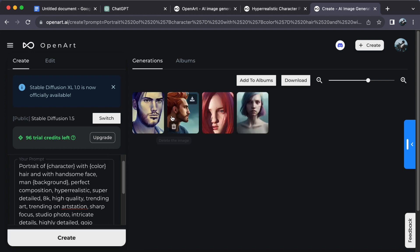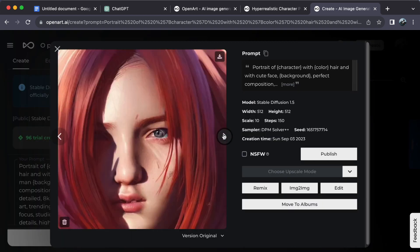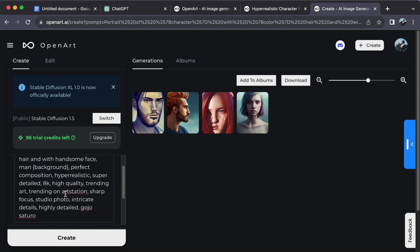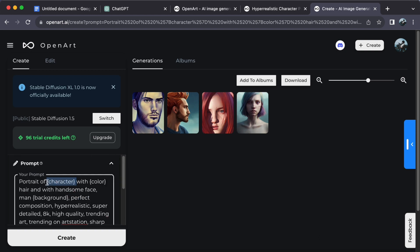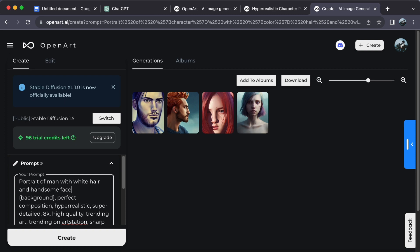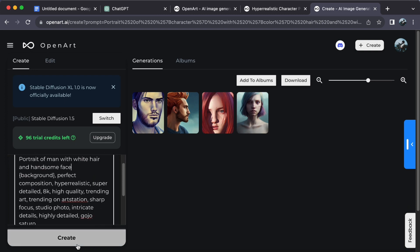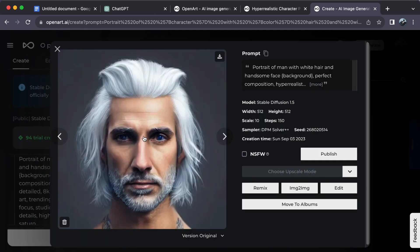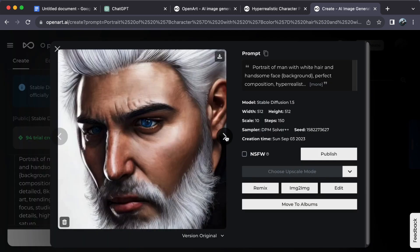It's as simple as that. You now have an image based on your personalized prompt template. Editing prompt templates on OpenArt is a breeze.